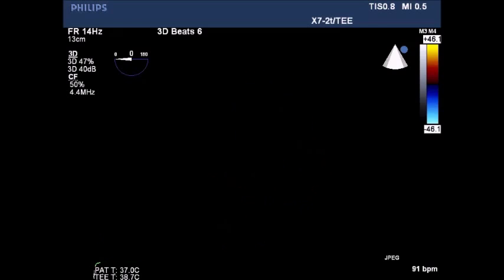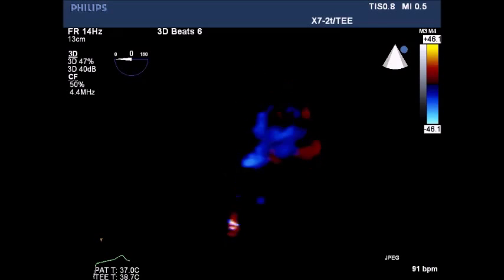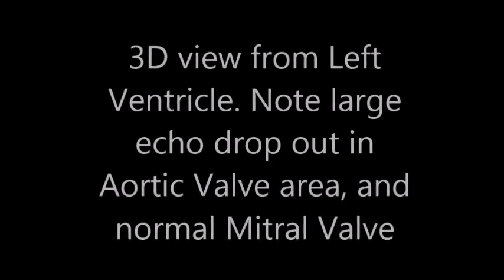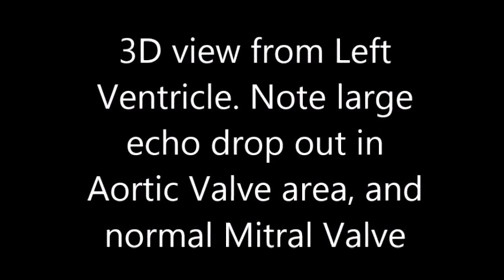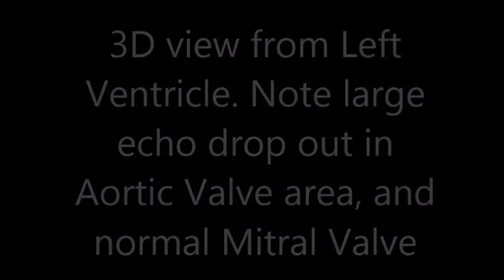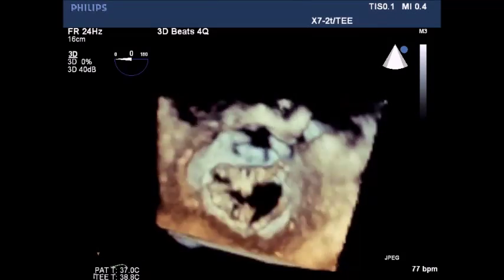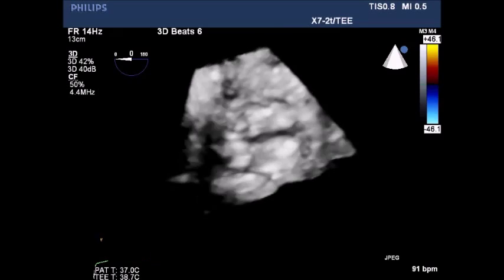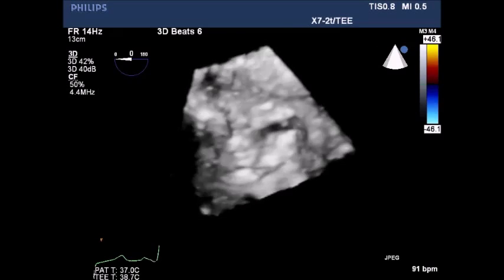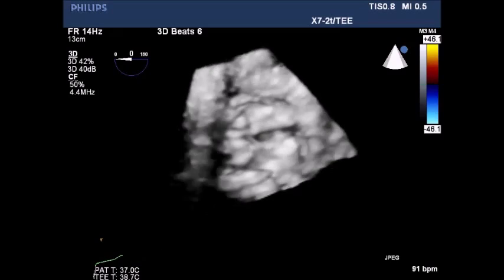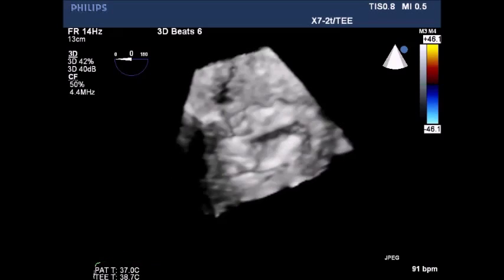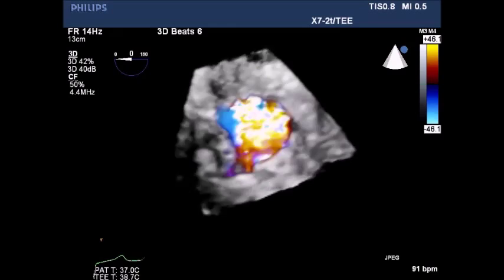Continuous color flow Doppler demonstrating repeated regurgitant flow across the aortic valve throughout the cardiac cycle.